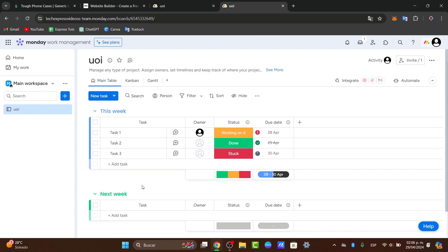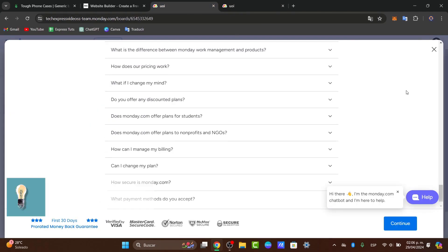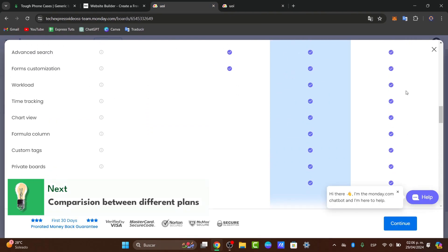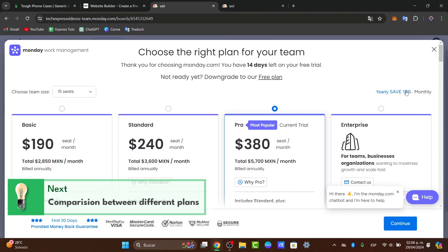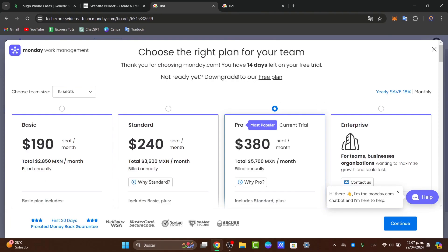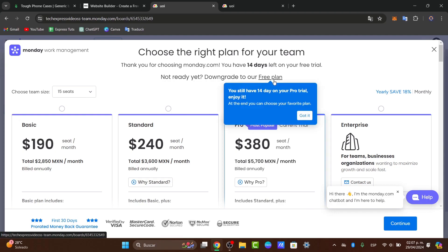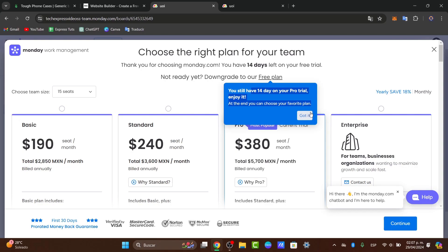So is Monday.com the best free product management tool for 2024? I can certainly tell you that it offers a proper set of features for free users. What we don't like is the commitment of the trial. So if you wanted to stick around with the free plan and you wanted to downgrade from the free plan, it says you still have 14 days on your pro trial. Enjoy, at the end you can choose your favorite plan, but after that you're willing to renew it or to choose a paid plan.